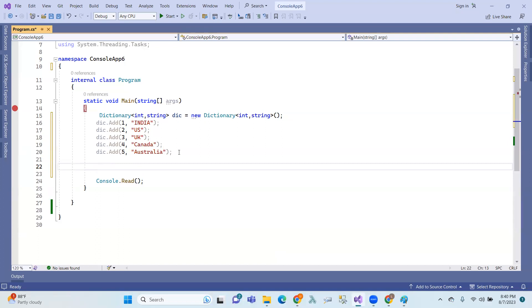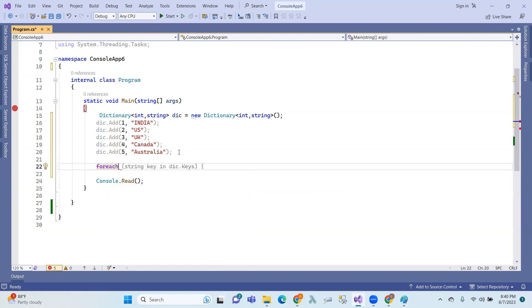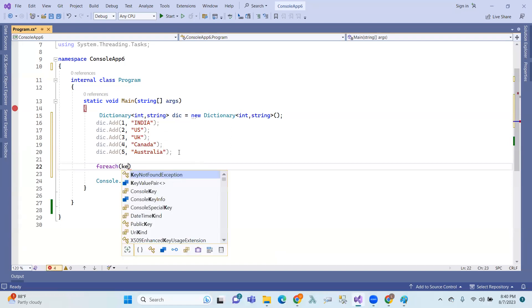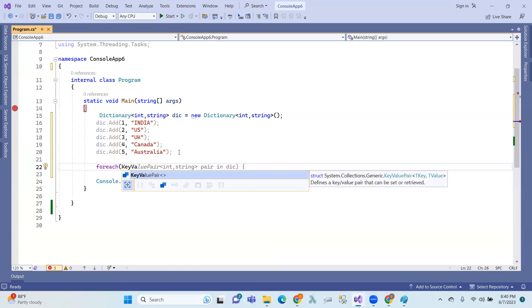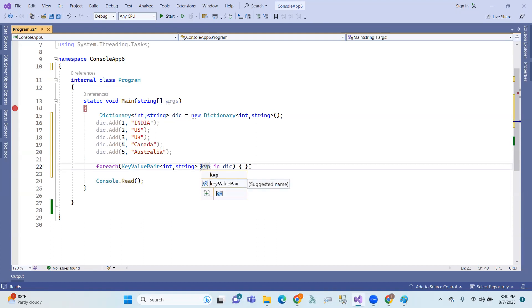Now, accessing this dictionary is done using a foreach loop. Here we use a string key equal to the dictionary keys. The normal dictionary uses KeyValuePair — the key is int and string, same int and string as declared.